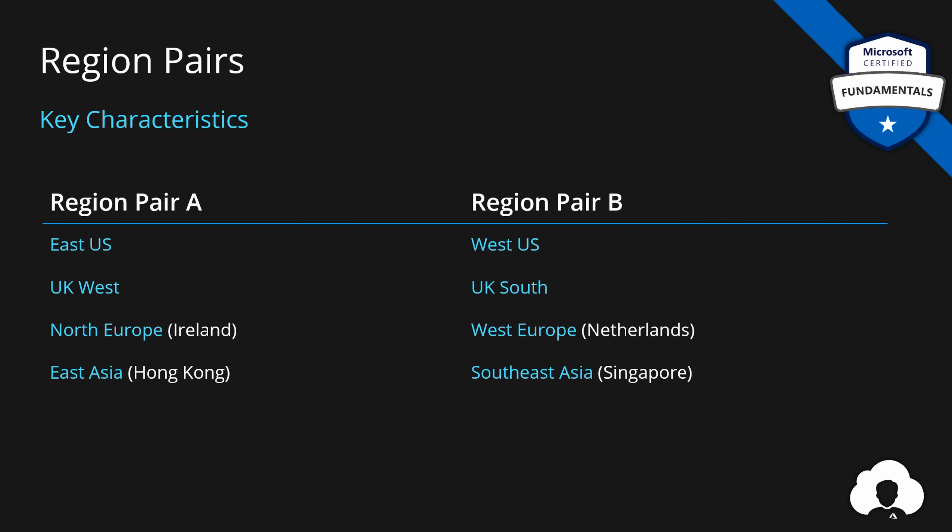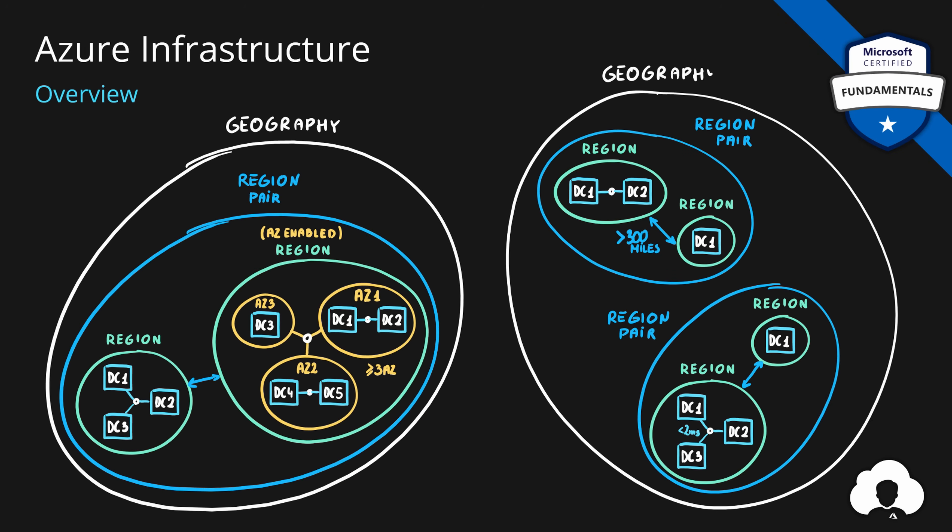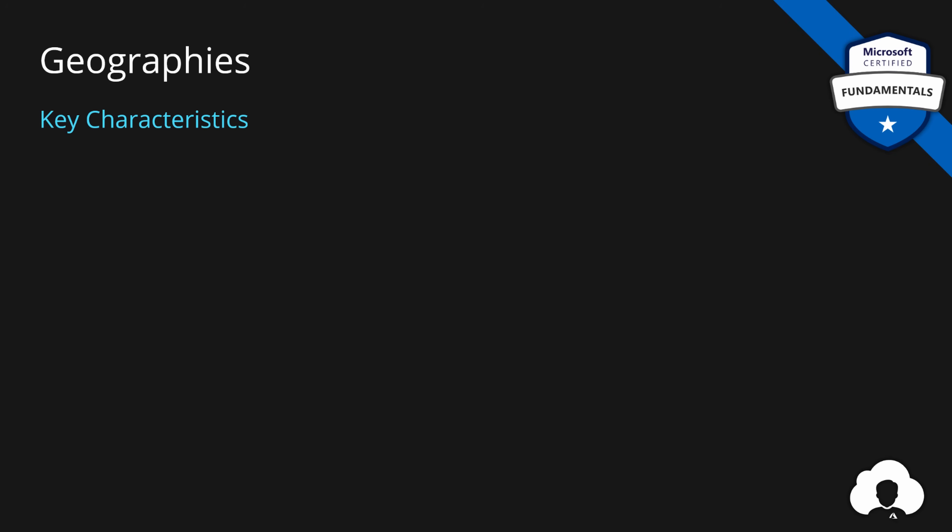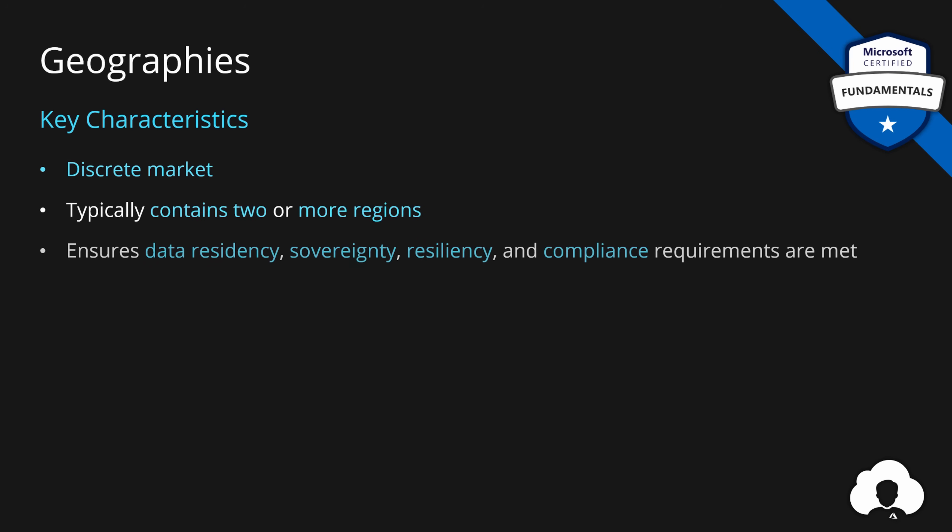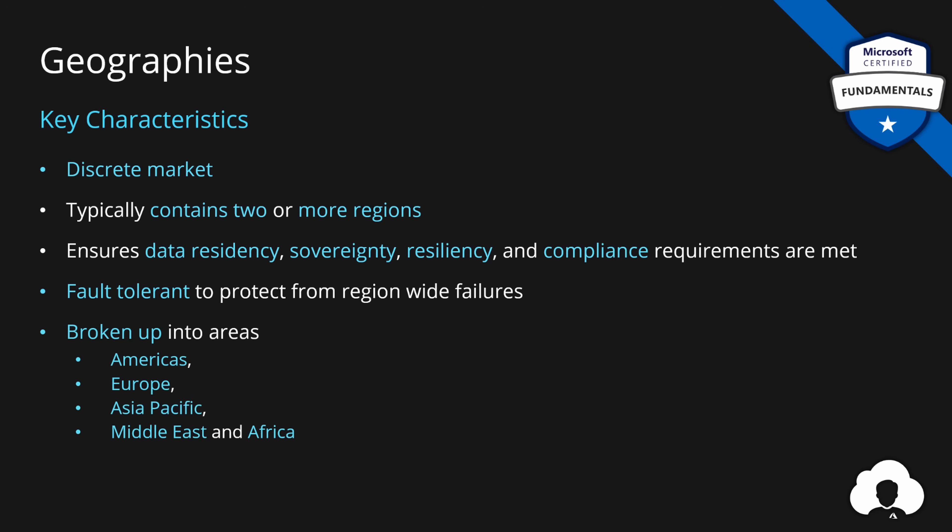Which brings me to the last point. All regions and region pairs are grouped into geographies. Each geography describes a discrete market and contains typically at least two or more regions. And their purpose is to ensure that all the data level requirements are met, like residency, sovereignty, resiliency, and compliance. Additionally, geographies are fault tolerant, so they also protect you from region-wide failures. And geographies are broken into areas like Americas, Europe, Asia-Pacific, Middle East, and Africa. And lastly, remember that each region belongs to only one geography at a time.